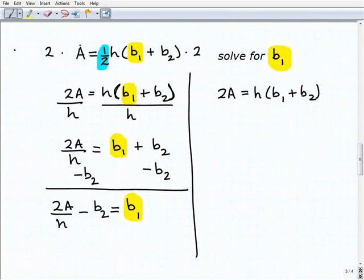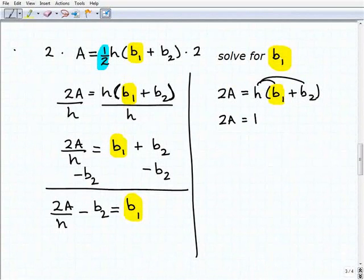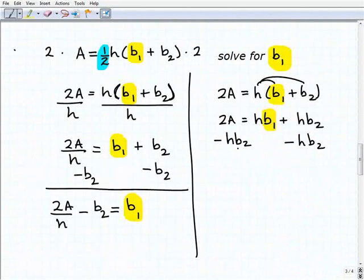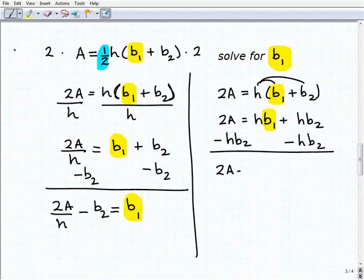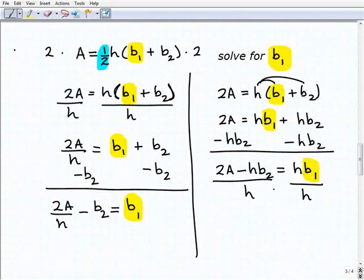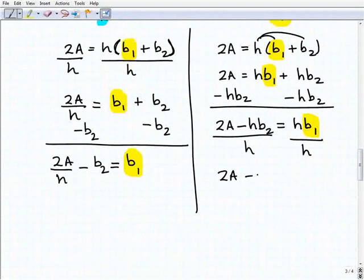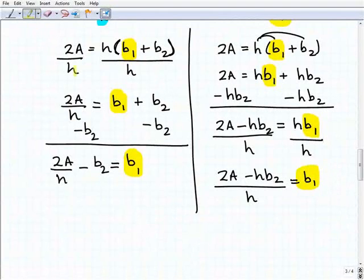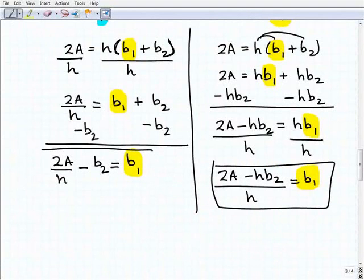Another approach: picking up from where we got 2a equals h times b1 plus b2, distribute the h to both terms: 2a equals h times b1 plus h times b2. Keeping my eye on b1, I subtract h·b2 from both sides: 2a minus h·b2 equals h·b1. Then divide both sides by h: b1 equals 2a minus h·b2, all over h.